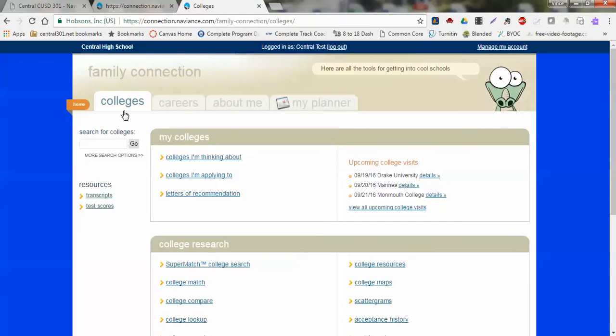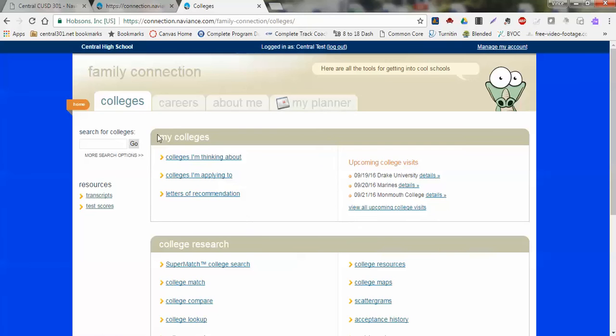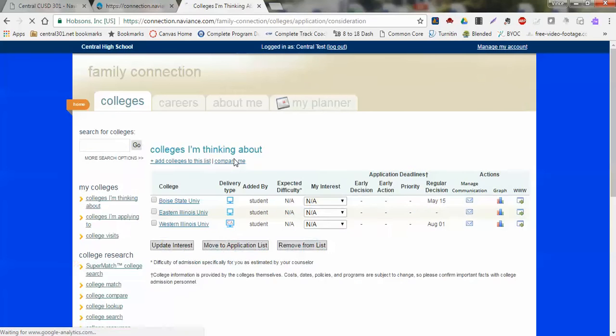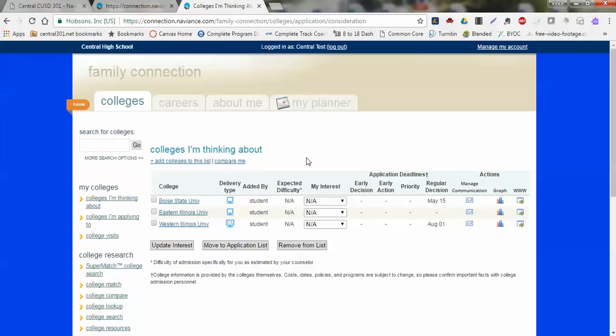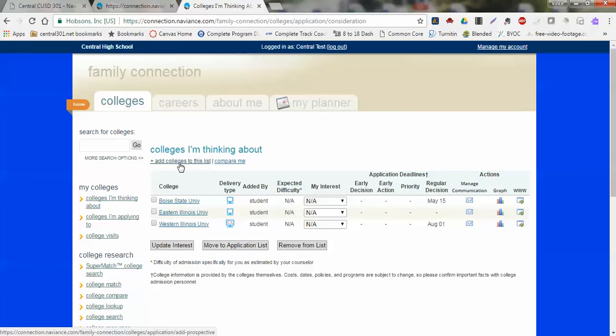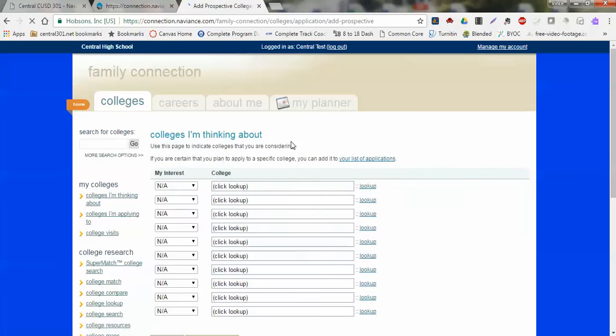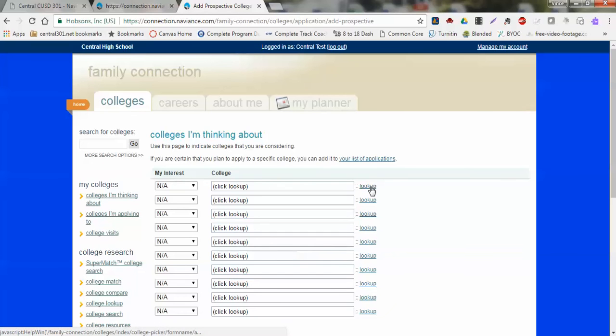Next we're going to go into the Colleges tab off to the side here, and we'll focus on these three areas listed here. The first one is Colleges That I'm Thinking About. When we click into that, here's where we can put down some information about the schools that we're considering sending information to. If I want to add more to my list, I can just go to Add Colleges to This List. If I click into that, I'll be able to pull up a little page here where I can go ahead and look up different schools.